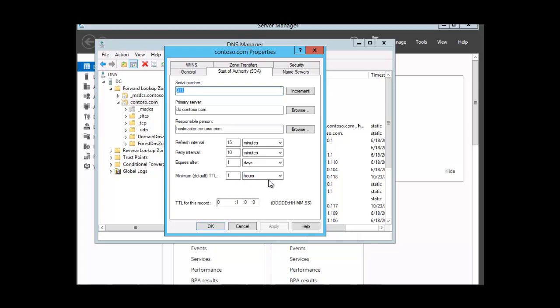So you can decide if you want to make the change. You would click on the down arrow here and you can put seconds, minutes, and you can change the time, but the default is an hour.